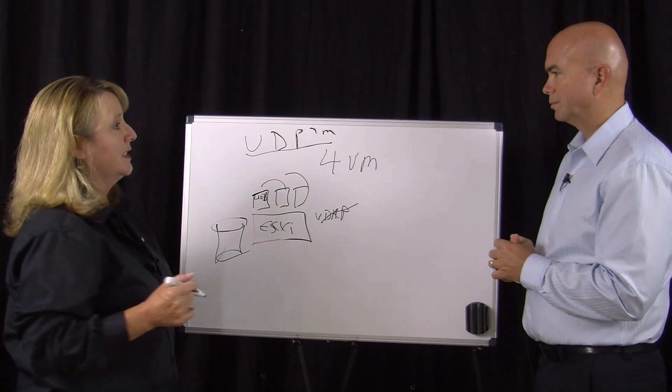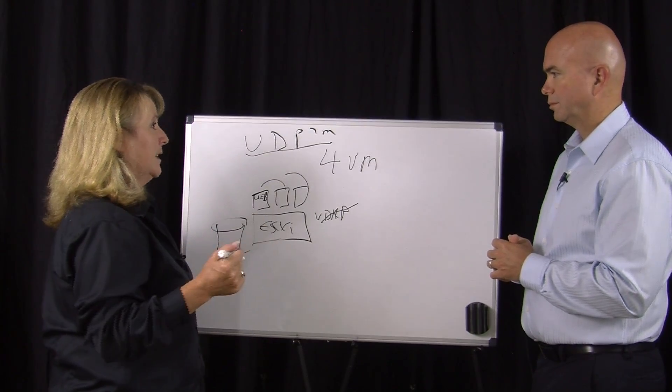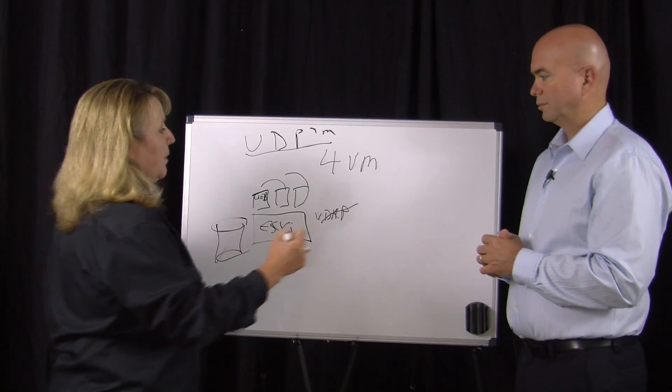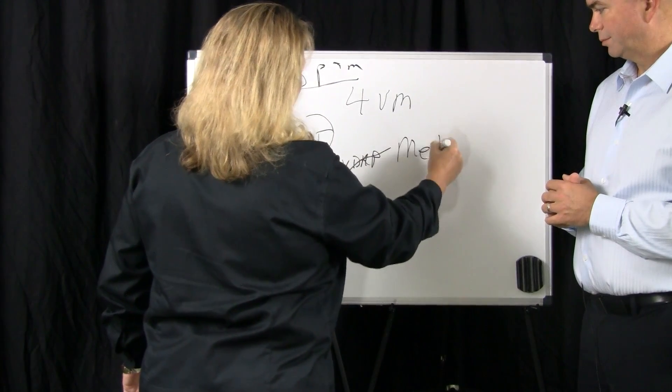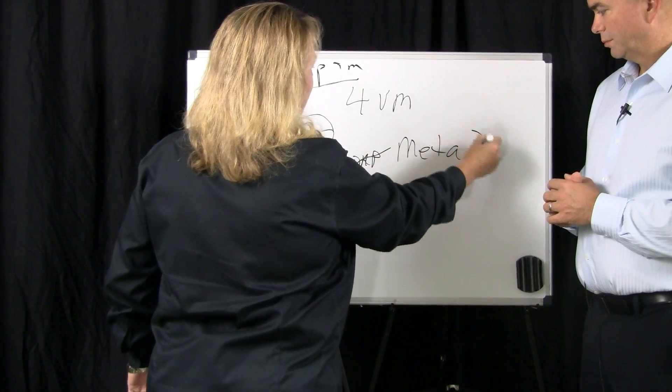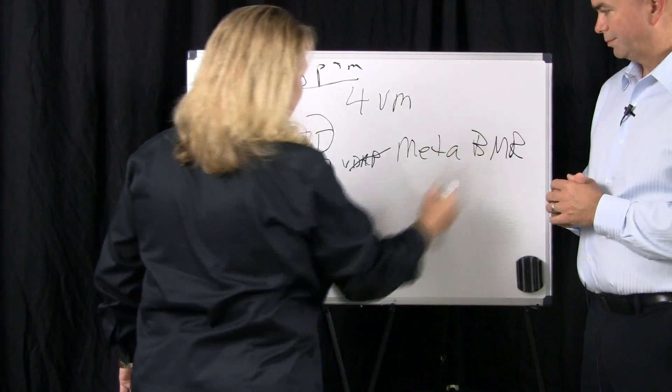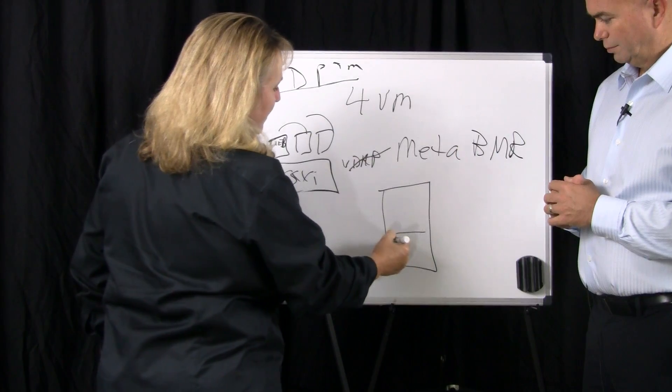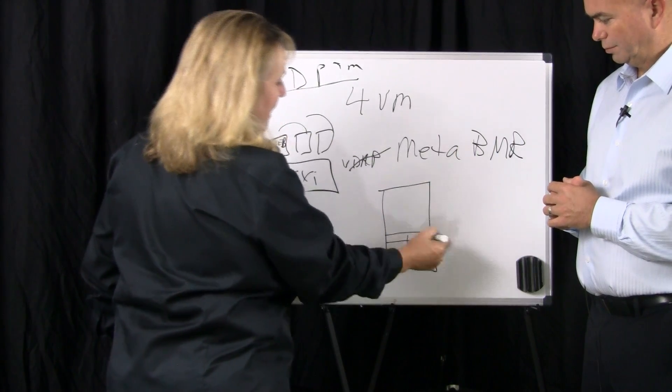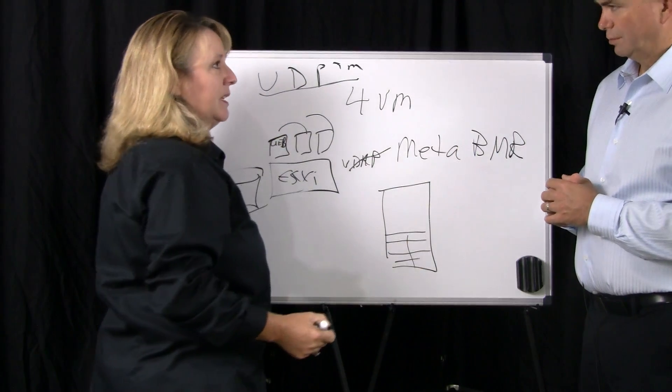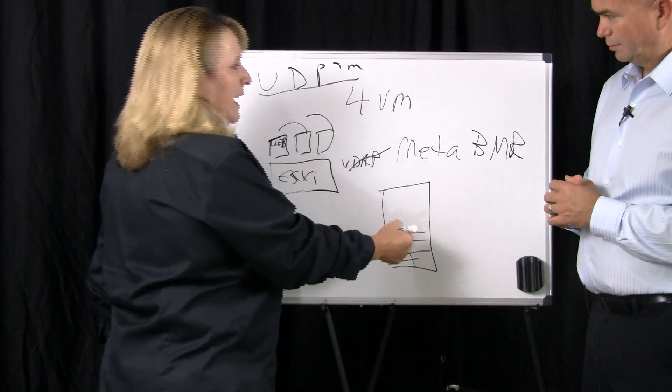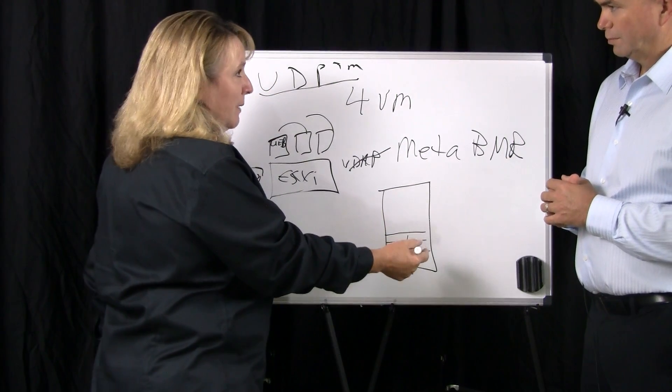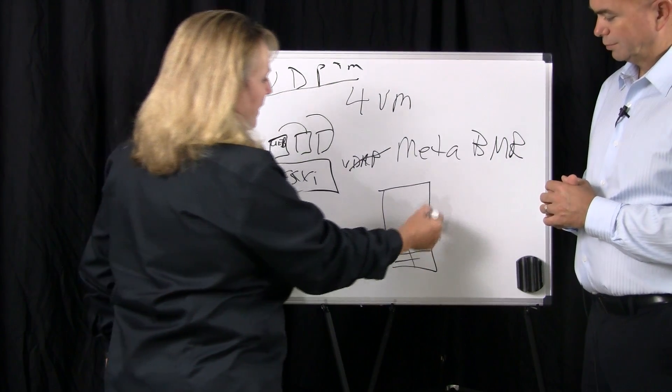Unitrends has in R&D now, we're announcing it later this year, something we call meta bare metal recovery, the meta DMR. Let's say you've got your Cisco B-Series server, so there are blades, up to eight blades running in a B-Series. Those can run hypervisor host, VMware as well.